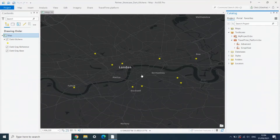The first use case we're going to look at is creating isochrones, or catchment areas based on travel time. The example here is looking at dark kitchens that we have across London and trying to work out what the catchment areas of these combined kitchens is, so we can see which customers we can serve.